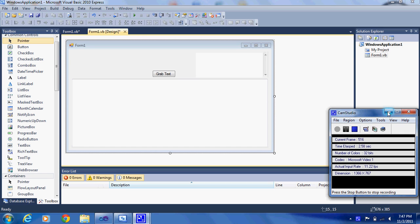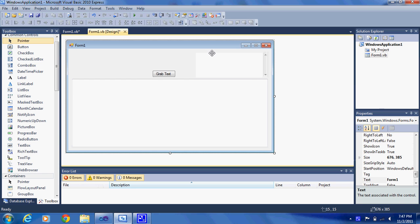Hey guys, this is Extafire with my fourth tutorial on VisualBasics.net. Today I'm going to talk about how you can grab text from a website and put it into a text box on your application.